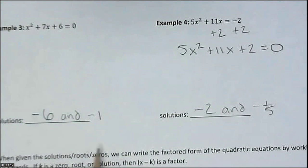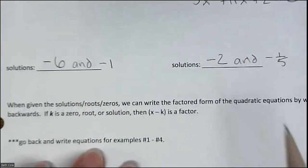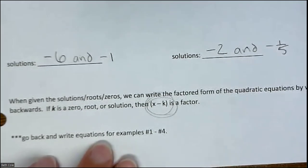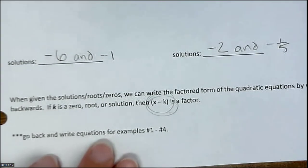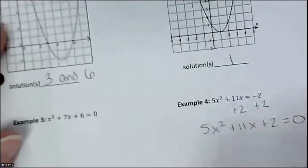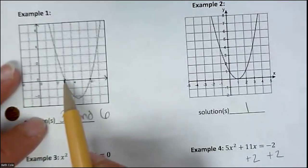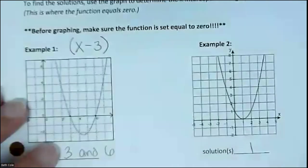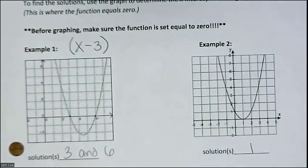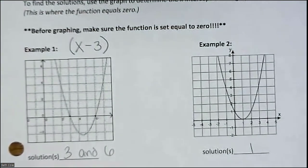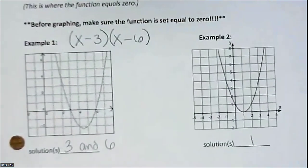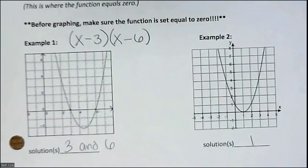If you are given the answers — the solutions, roots, or zeros — you can go backwards and write them as factors. It would be x minus whatever the number is. It ends up being the opposite of what you had. For example, if one of the answers was 3, one of your factors is going to be x minus 3 — because 3 minus 3 is 0. So for 6, you would write x minus 6, because 6 minus 6 is 0.